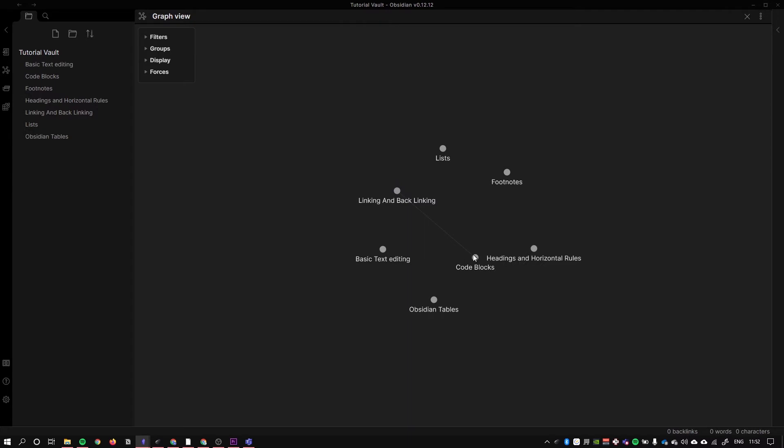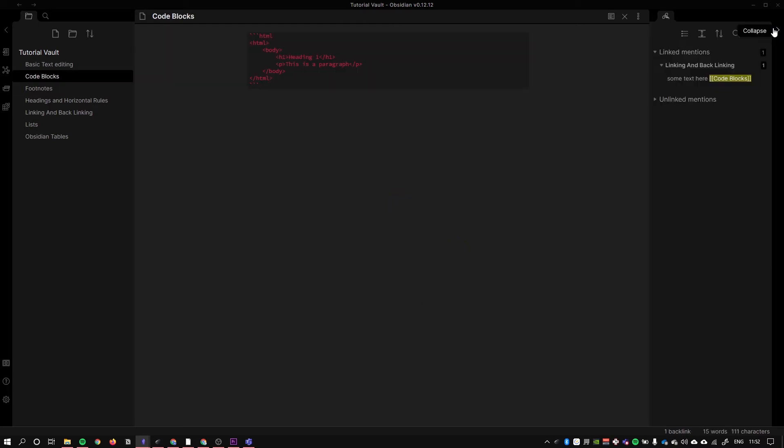If I go to code blocks and I open up the sidebar here, I'll see that linking and backlinking is mentioning this page. I can even open it up here and it shows me the context of where it is linking.